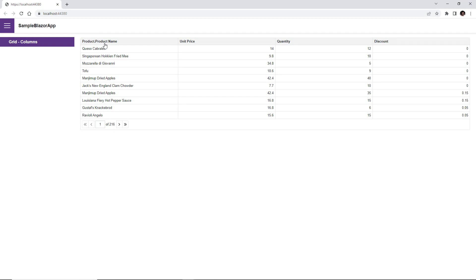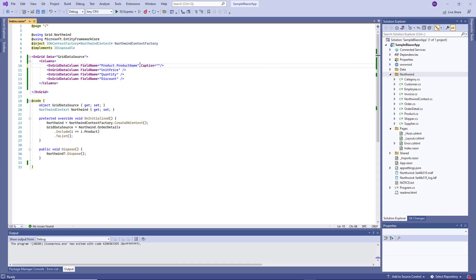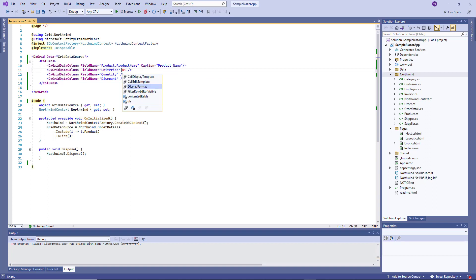Now I'll customize their appearance, for example, this column's caption. The Grid generated this caption based on the FieldName. To change the caption, I use the Caption property. I also specify the DisplayFormat property for several columns.